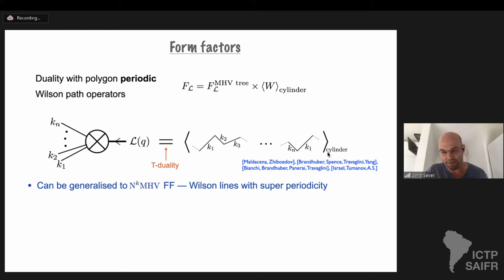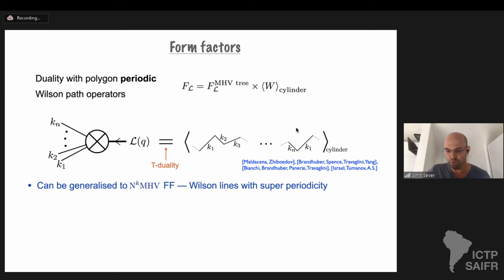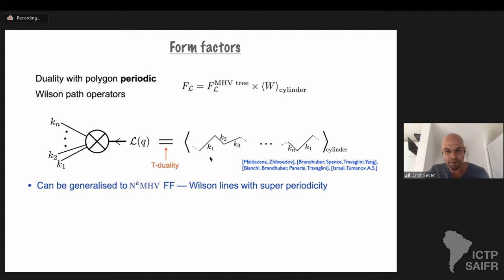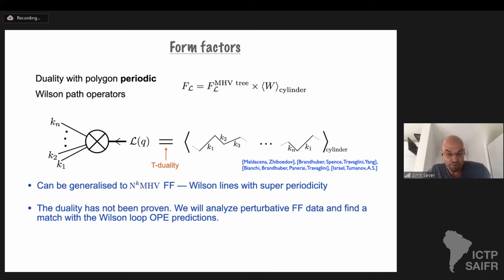We will not need too much the perturbative prescription of how to compute the periodic Wilson loop in this talk; we will just use the available data for form factors. There is a generalization for NMHV form factors of any degree that are dual to supersymmetric Wilson loops with super periodicity. The duality, as for amplitudes, has not been proven, and we will use it as a working assumption. The fact that we match with data can be thought of as another support of this duality.